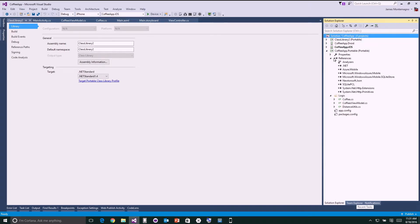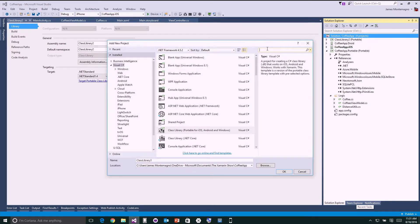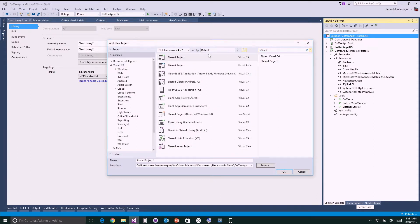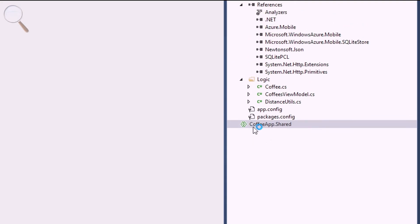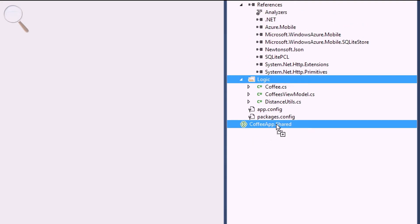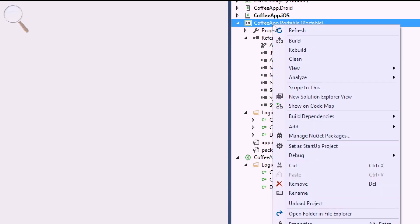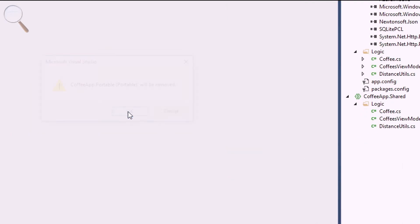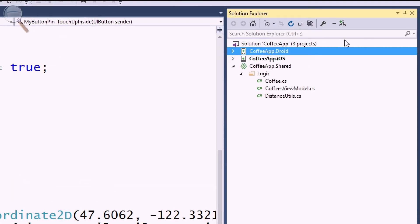Let's jump back over and rewrite this application with a shared project. I'll say add new project and search for shared. Under Visual C#, you'll see shared project. I'll call it coffeeapp.shared and add it in. There's literally nothing in there — no references at all. So I'll copy all that logic in. Then I'm going to delete all my portable class libraries. Gone. And delete the net standard one. Gone.